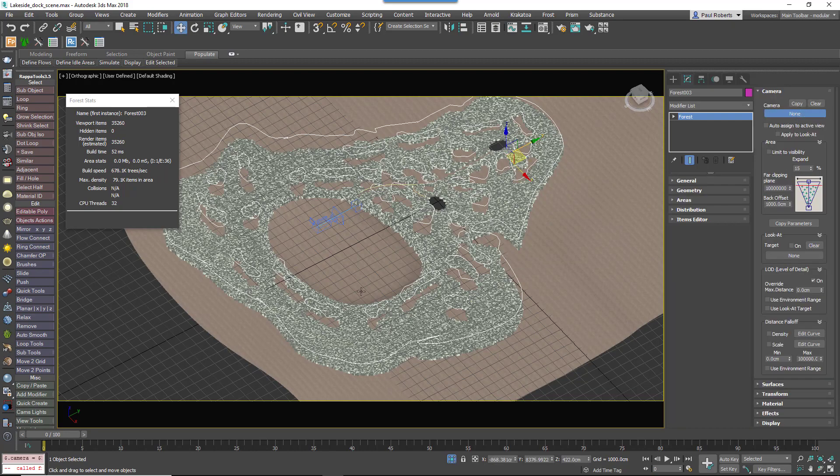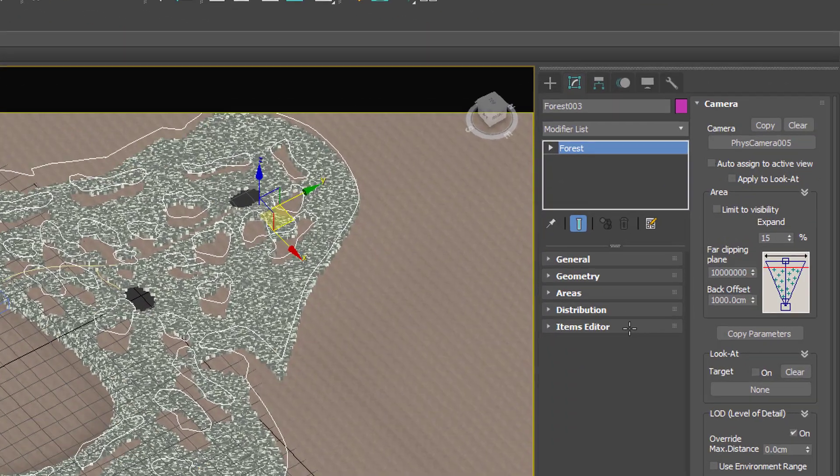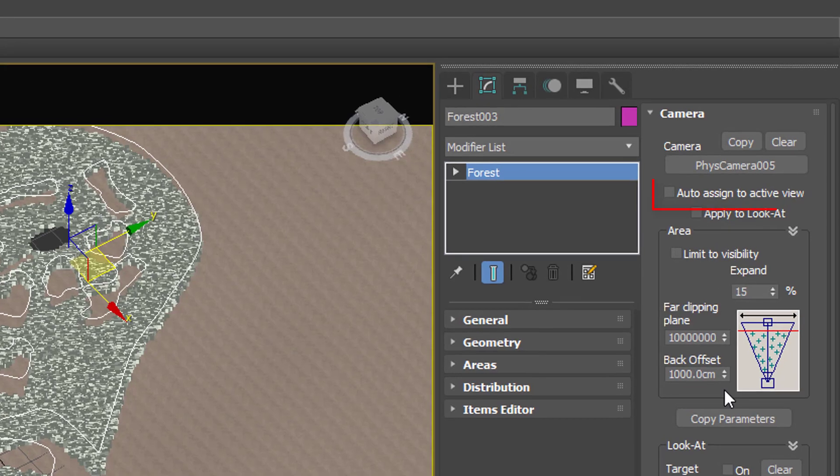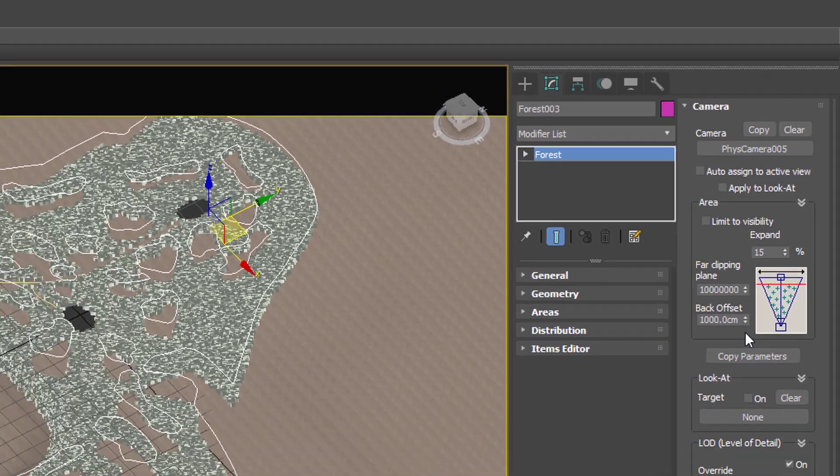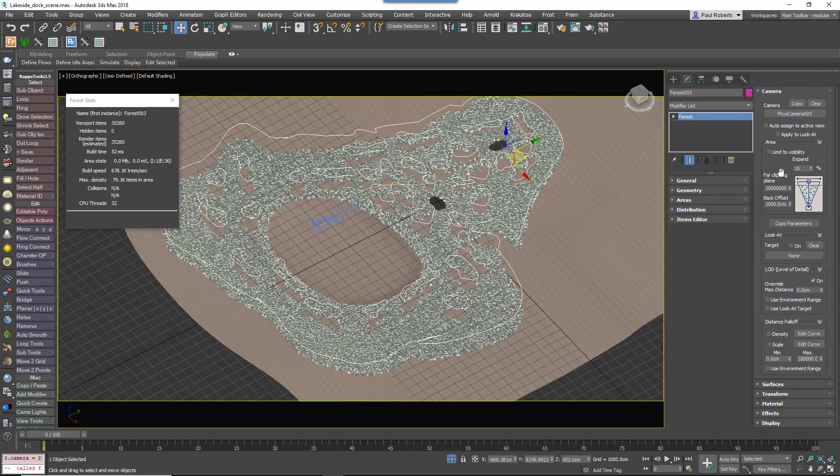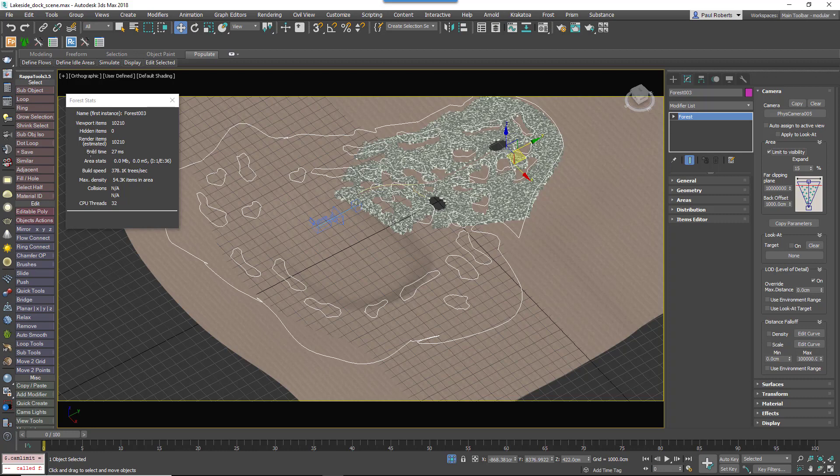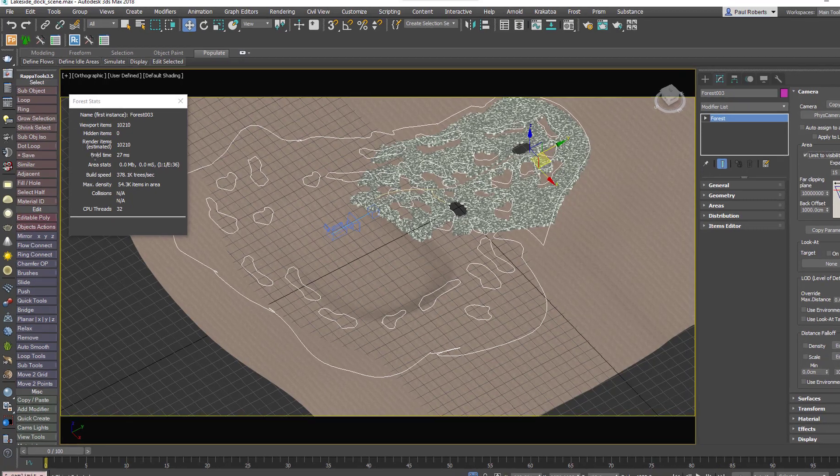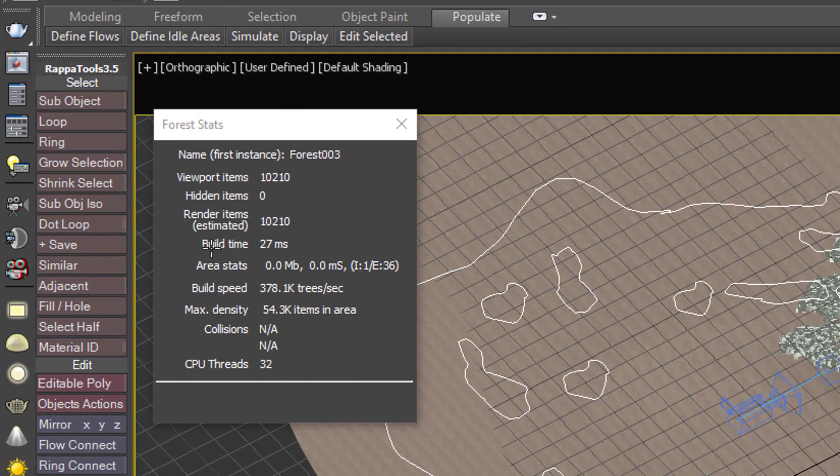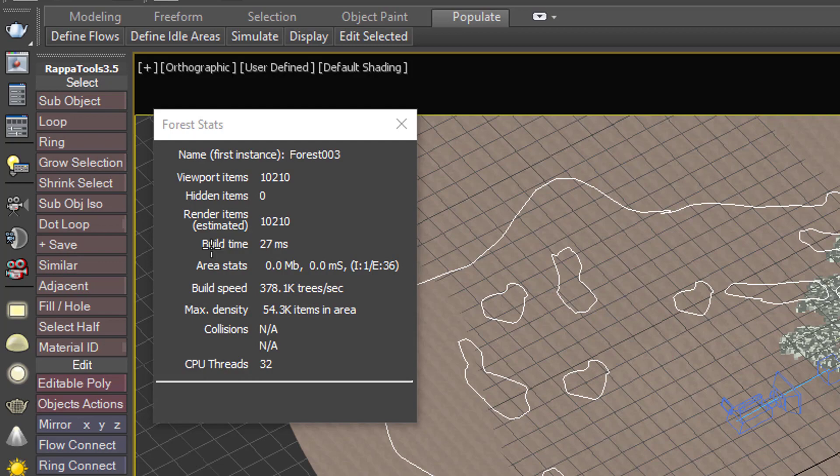Click on the Camera Picker and pick the camera from the view. Alternatively, you can turn on Auto Assign to Active View which will automatically switch the camera depending on which one you're currently looking through. Then turn on Limit to Visibility. When you turn this on, all of the objects outside of the camera's view will be removed. You can see we've reduced the number of rendered items now to just over 10,000, a massive reduction.